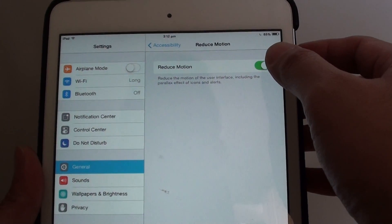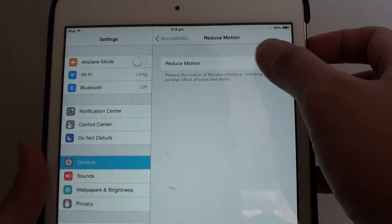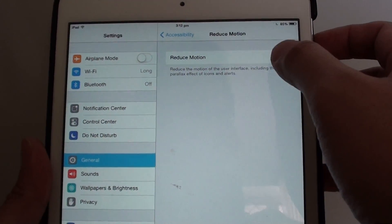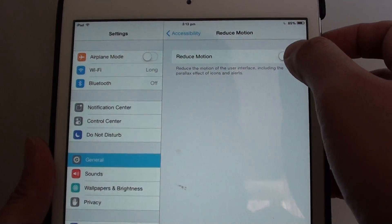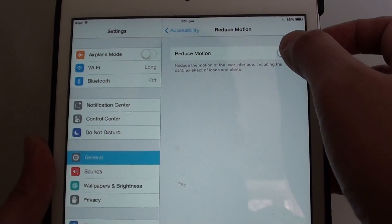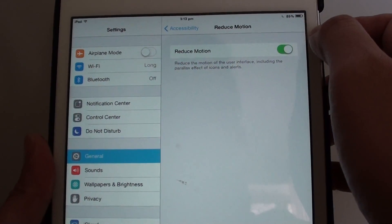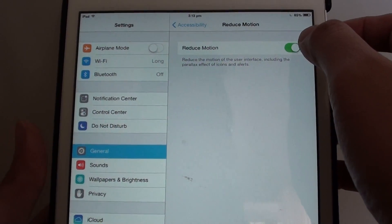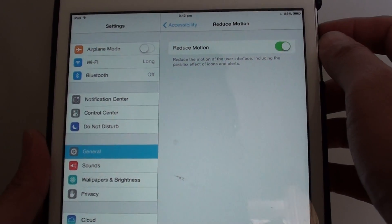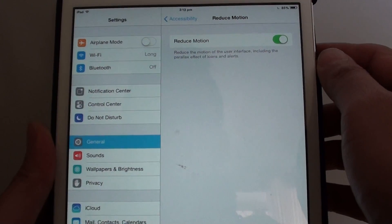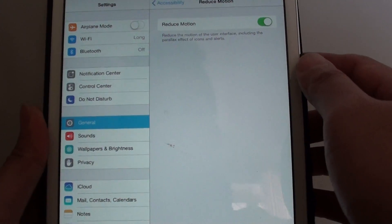And here slide the switch to the right to turn it on or off. So turn it to the left to turn it off and turn it to the right to turn it on. And this should help reduce the motion on your iPad mini.